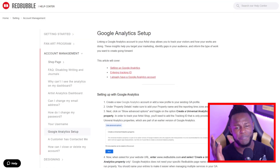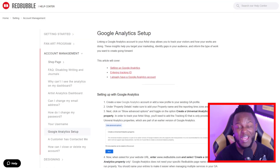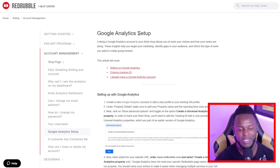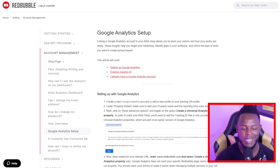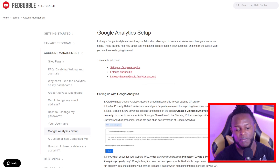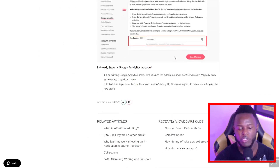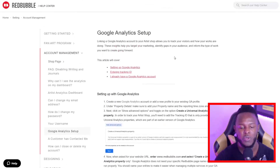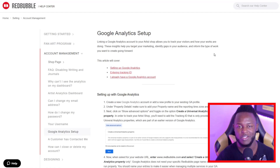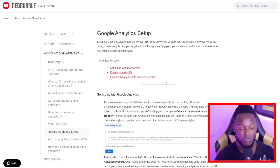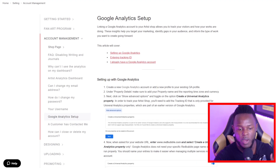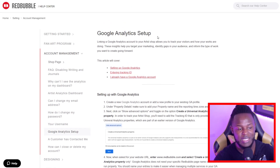I don't know if many of you know this, but on the Redbubble help center you can actually type 'Google Analytics setup' and you'll be able to get all this information. They pretty much show you how to set it up — you just have to read through the steps and follow them. I'm showing you this because I know a lot of you learn better by watching a video, so I'll make sure to put a link to this down in the description.